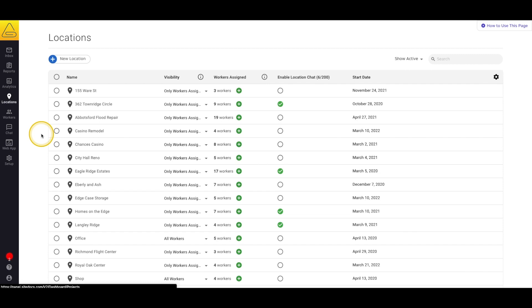Before we get too far into this video, let's talk about how locations work in your SiteDocs account. Locations are used to set up how your documents are organized. When a form is signed, it's automatically saved to the worker profile of anyone who signed it, as well as the location profile they were signed into. This is one of the ways that we make sure your documents are easy to find and impossible to delete.